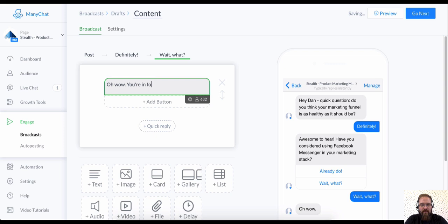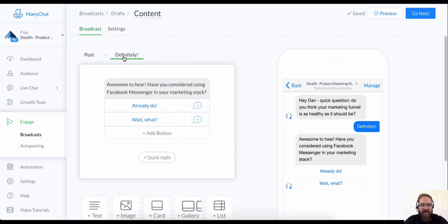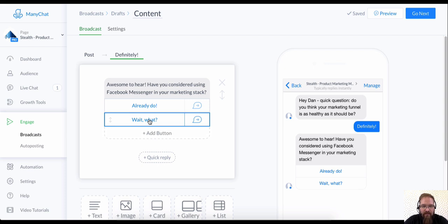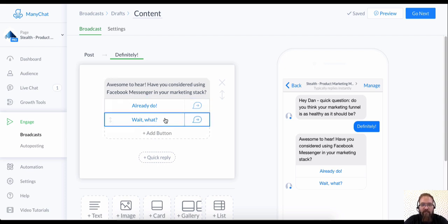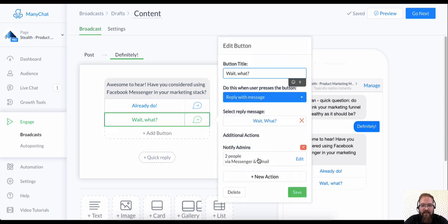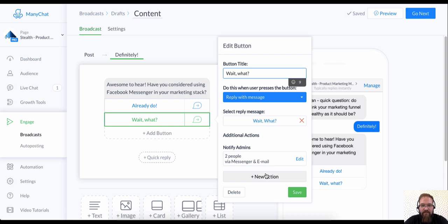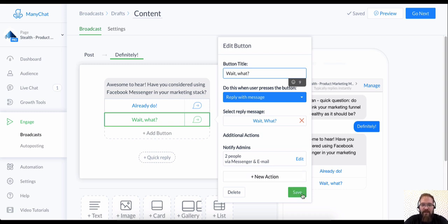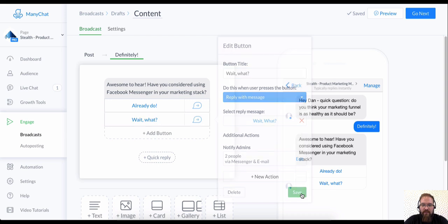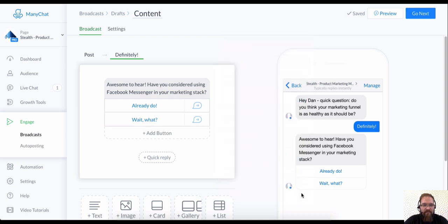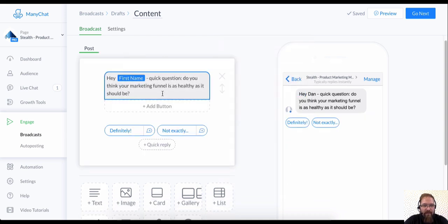So what I'm going to do is I'm going to do a new action. I'm going to notify admins and I'm going to create a new message just to have a quick reply. Oh, wow. You're in for a treat. All right. So what's going to happen when somebody clicks, wait, what? Usually it's going to mean that they've never heard of Messenger marketing. What's going to do is it's going to notify the admins, i.e. me and one other person on this page. And it's going to let me start a conversation with them in live chat, which is another tool that I'll show you a little bit later in another video.